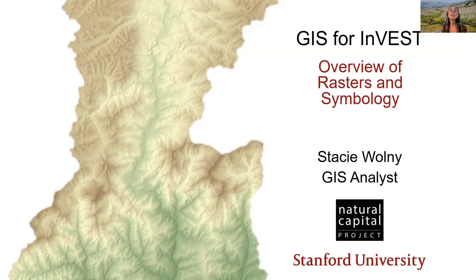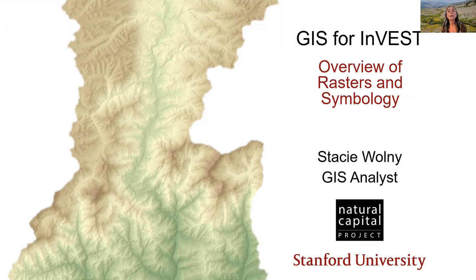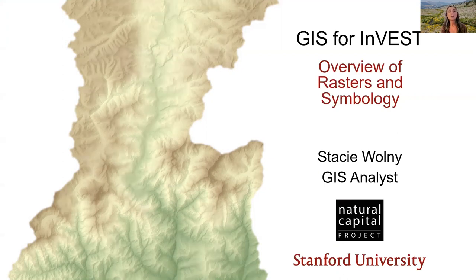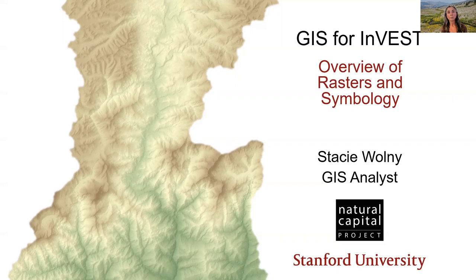A reminder that this series is not an introduction to GIS in general, nor does it provide an introduction to GIS software, but it does cover some specific topics that are useful for working with InVEST models.